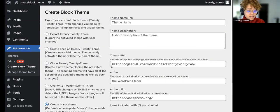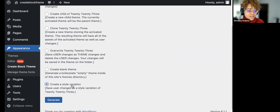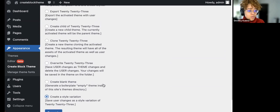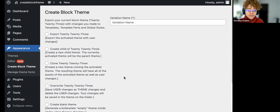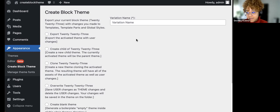Create a Blank Theme is a new theme creation — you name your theme at the minimum. And Create Style Variation saves user changes as a style variation of Twenty Twenty-Three. So right now if I wanted to make a style variation of Twenty Twenty-Three named 'Gold', it would create that name and then I could edit and save it.